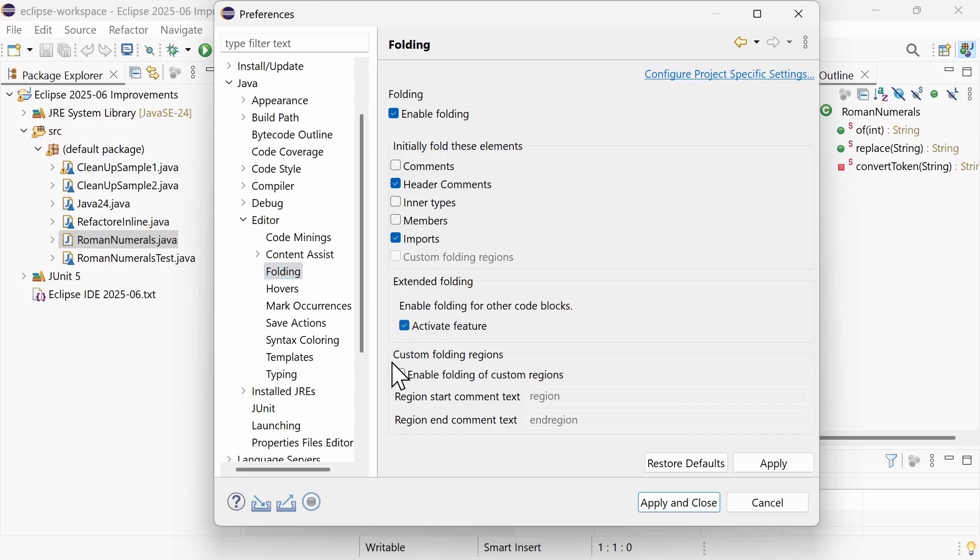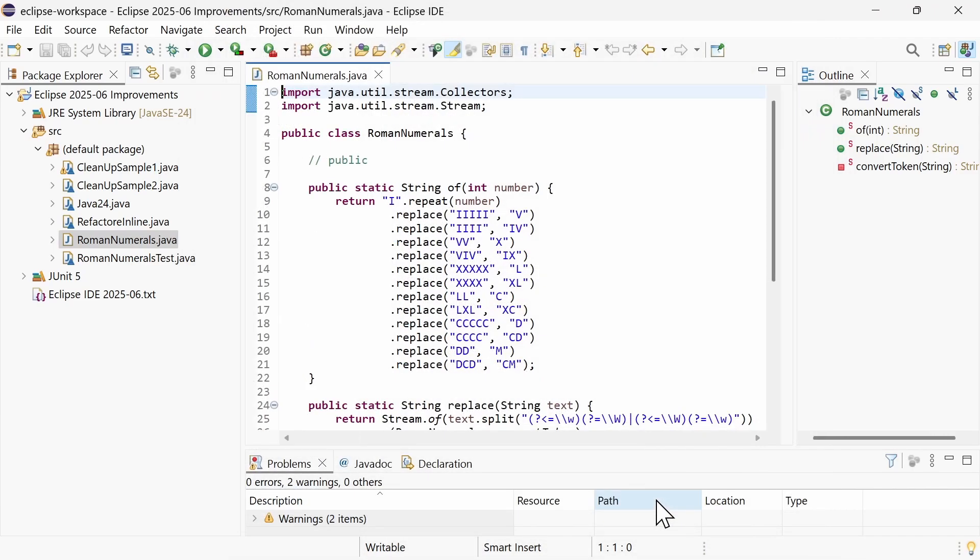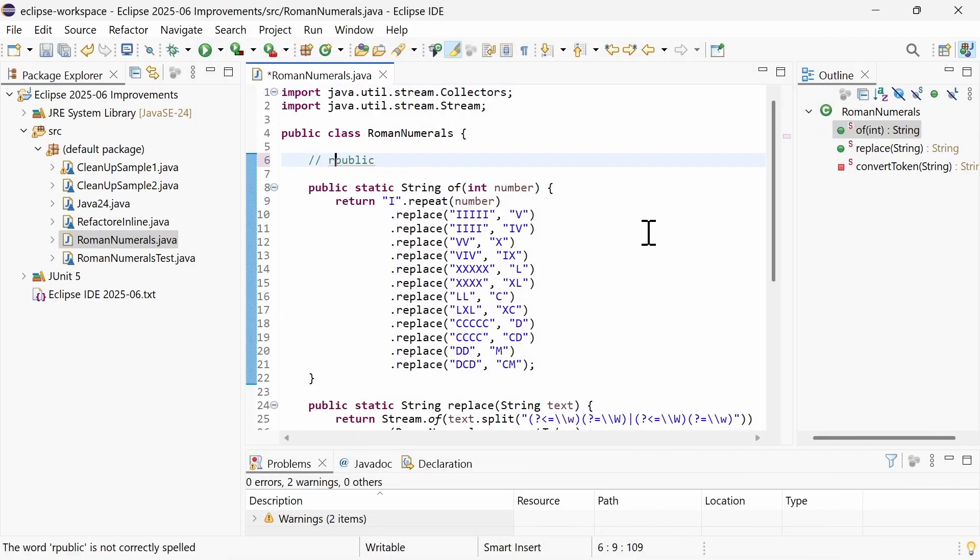The new Custom Folding Regions option is disabled by default. When enabled, you can define additional folding regions in the source code using specific start and end tags.